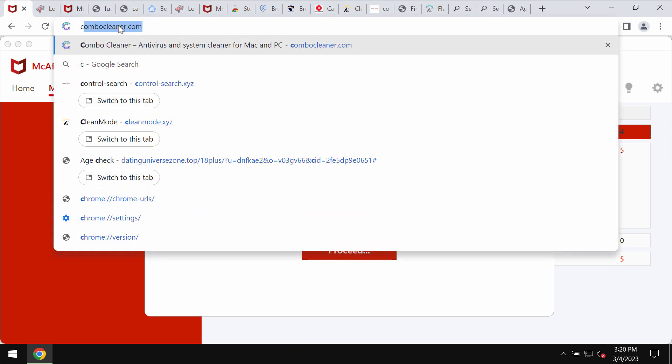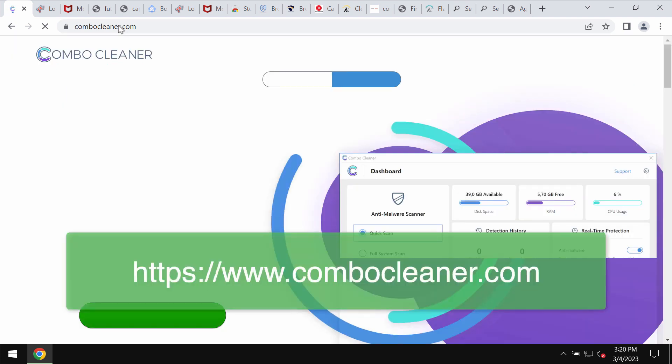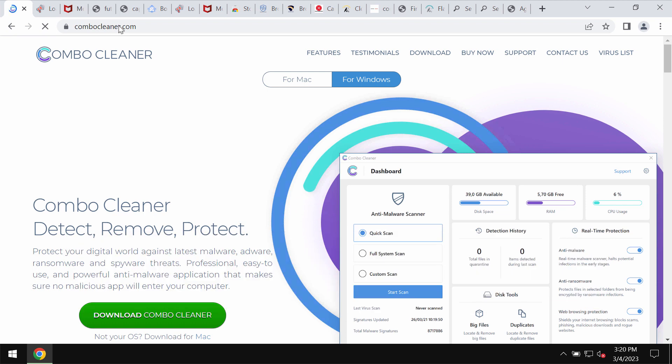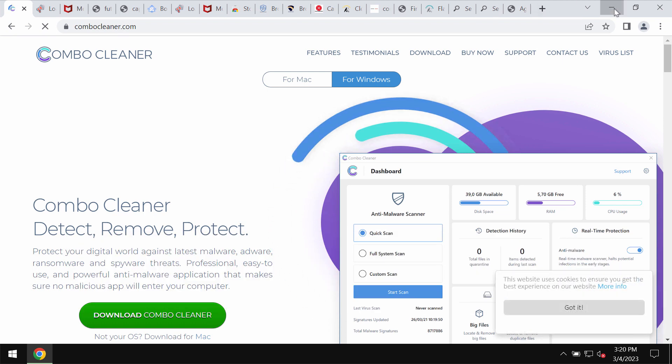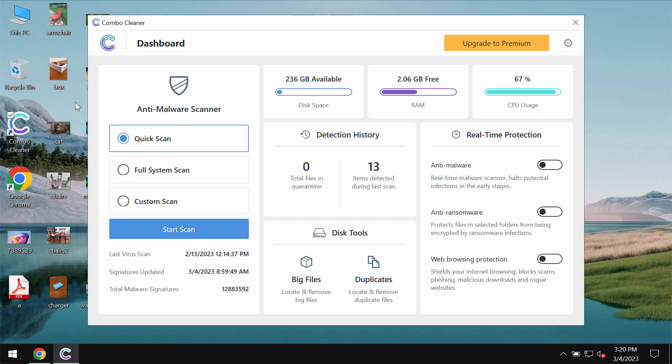We also recommend that you carefully examine the system with Combo Cleaner Antivirus which you may get on the page ComboCleaner.com. Download the program, install the software and then start examining your computer. Combo Cleaner Antivirus will help you to effectively detect and eliminate other infections.